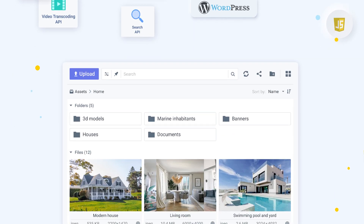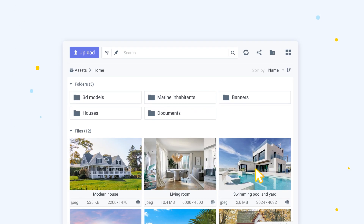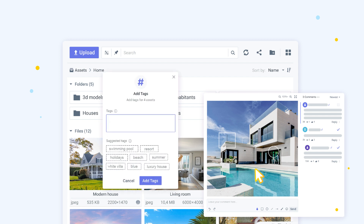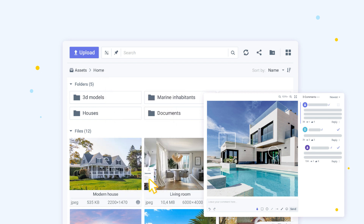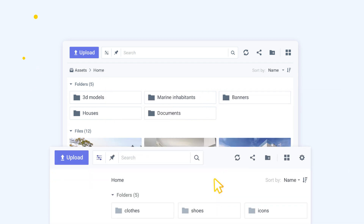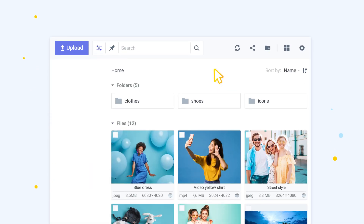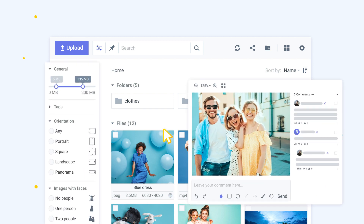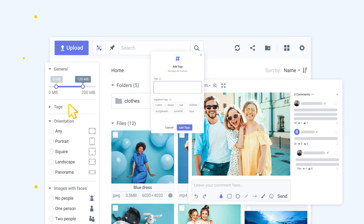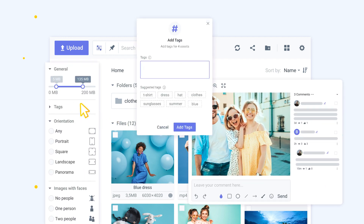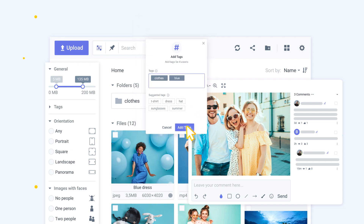Beyond that, the FileRobot Media Asset widget is a state-of-the-art uploader and media gallery widget that extends your DAM library to third-party applications. At the same time, marketing and creative teams can leverage the FileRobot Asset Hub to create, manage, and share media assets over a modern UI.